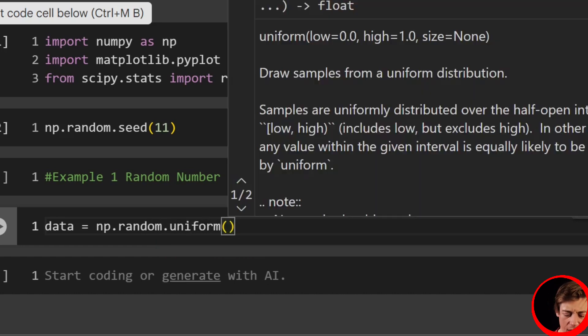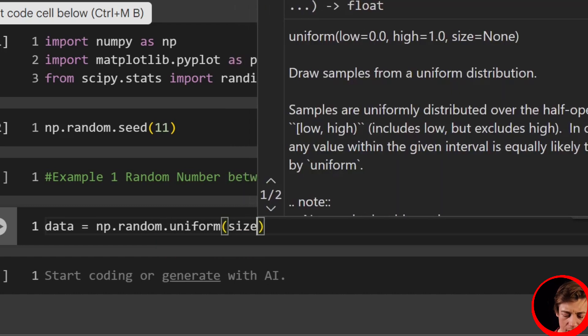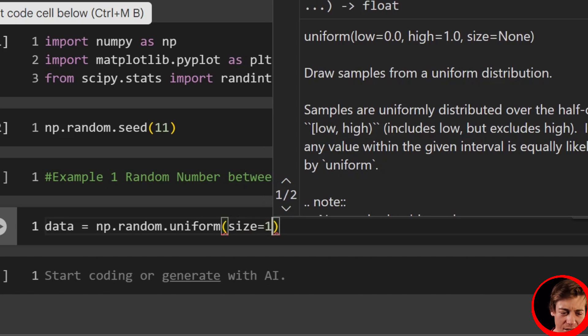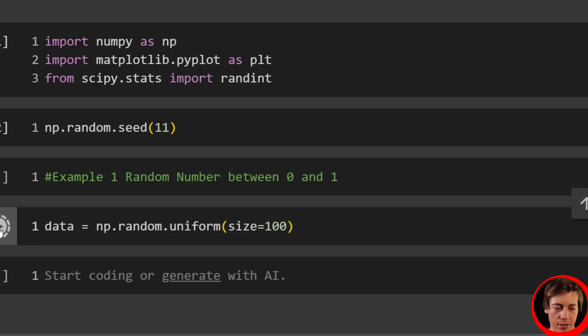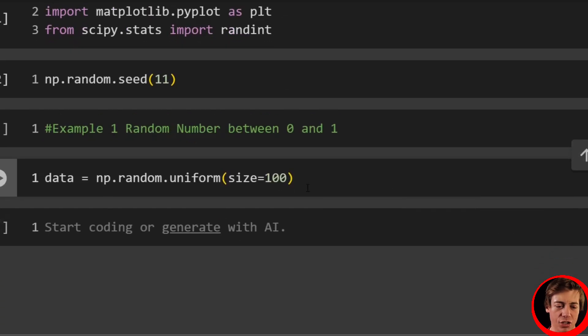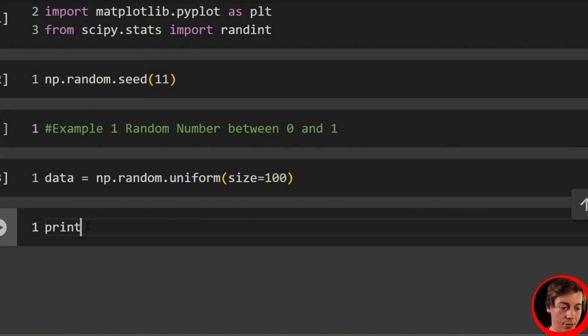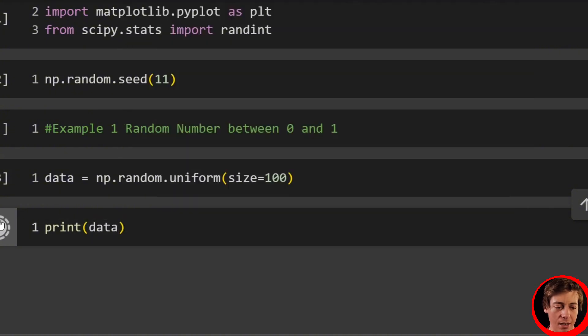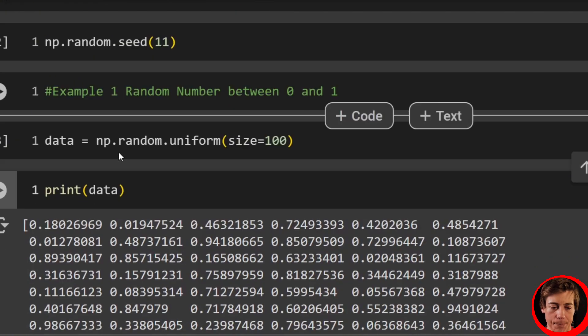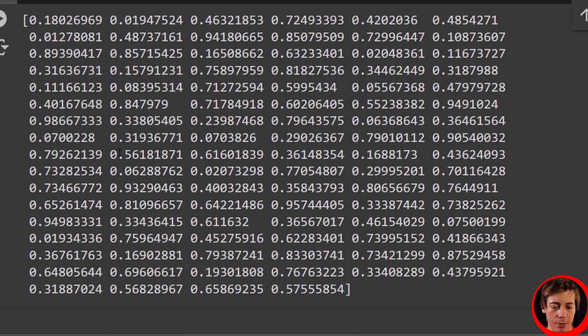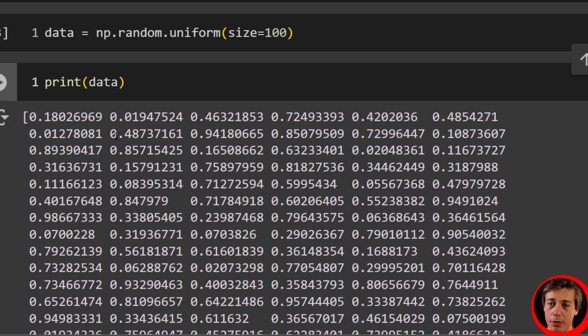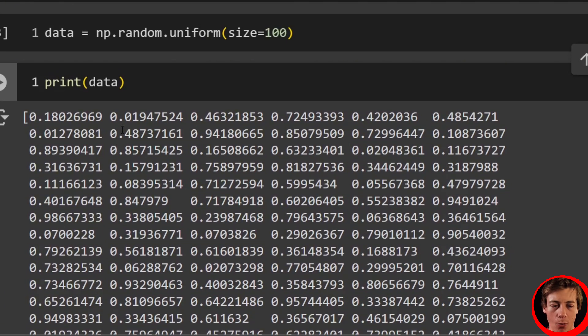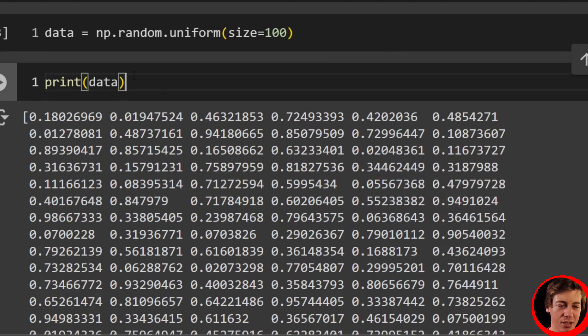We're going to say data equals np.random.uniform. And we'll say size equals 100. It doesn't really matter the size. I just want to show you guys how this generates. And then we can print this out. So print our data. And you can see we have 100 different random numbers that were generated between zero and one. And this is going to be continuous.